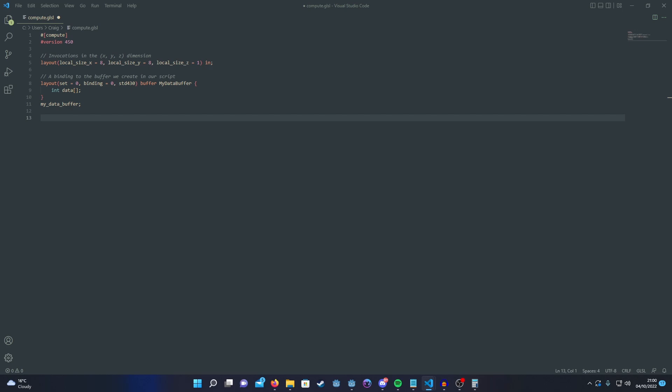Then we need to pass our texture into it and we do that just like any other shader we just create a sampler2D uniform.